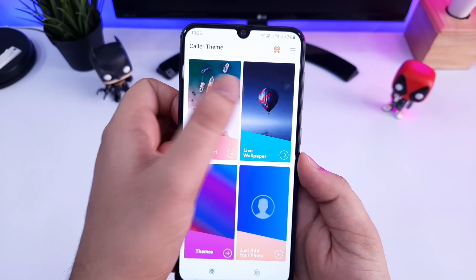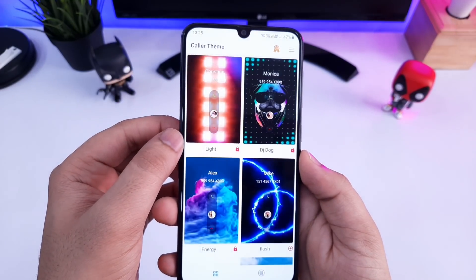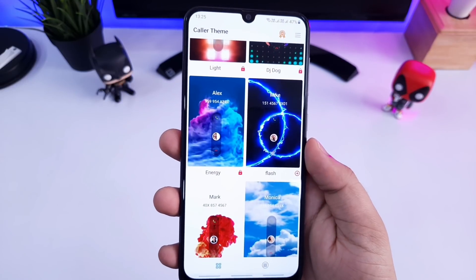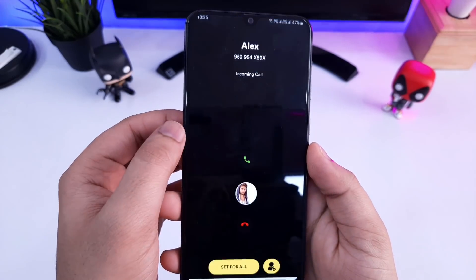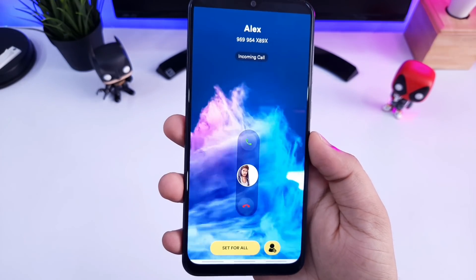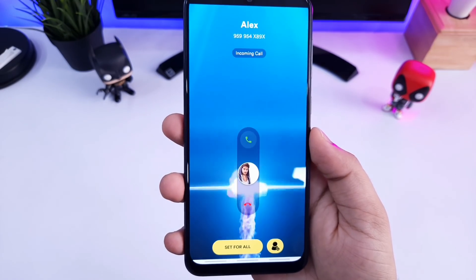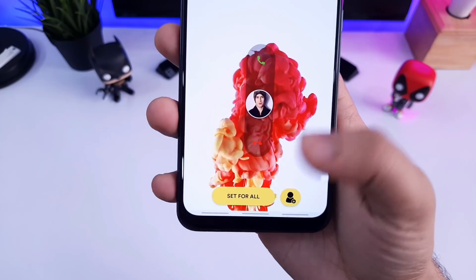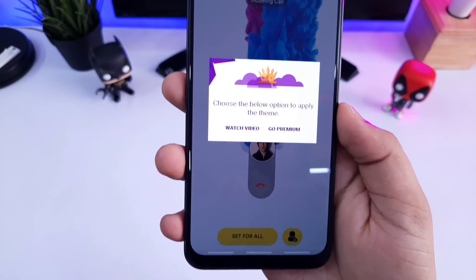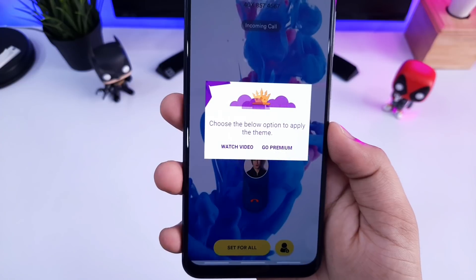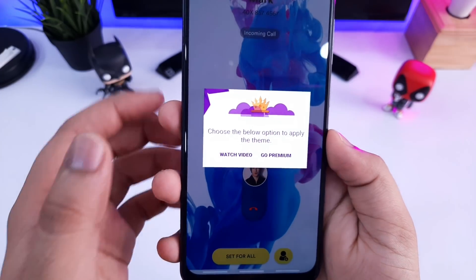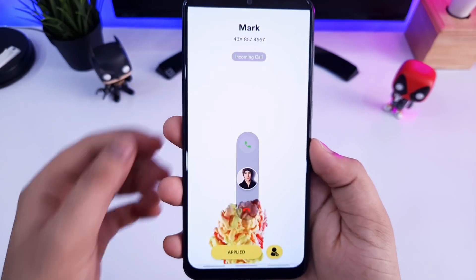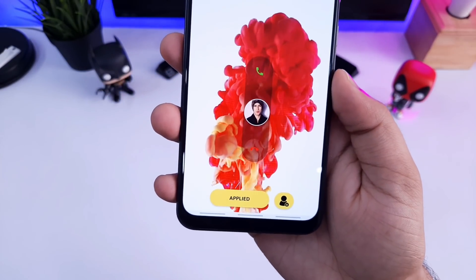Let's talk about the main highlight of this application, which is the live wallpaper section. In this section you will get some amazing live animated themes for your color screen — just look at this. All these themes look absolutely stunning. If you want to set any of them, all you need to do is just tap on the 'Set for All' icon, and it will ask you to buy the pro version of this app. But what I do is I simply watch an advertisement fully and then it will get applied to my color screen. It is really easy and it will change the entire look of your color screen within seconds.